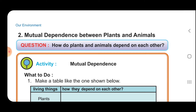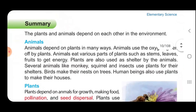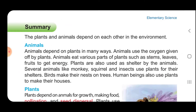Two: Mutual dependence between plants and animals. The plants and animals depend on each other in the environment. Animals depend on plants in many ways. Animals use the oxygen given off by plants. Animals eat various parts of plants such as stems, leaves, and fruits to get energy. Plants are also used as shelter by animals. Several animals like monkeys, squirrels and insects use plants for their shelters. Birds make their nests on trees. Human beings also use plants to make their houses.